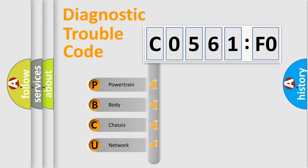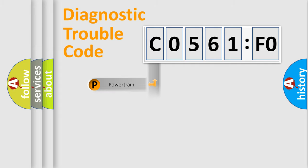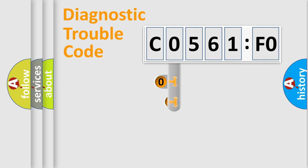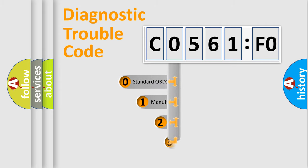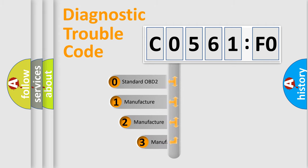We divide the electric system of automobile into four basic units: Powertrain, Body, Chassis, and Network. This distribution is defined in the first character code.